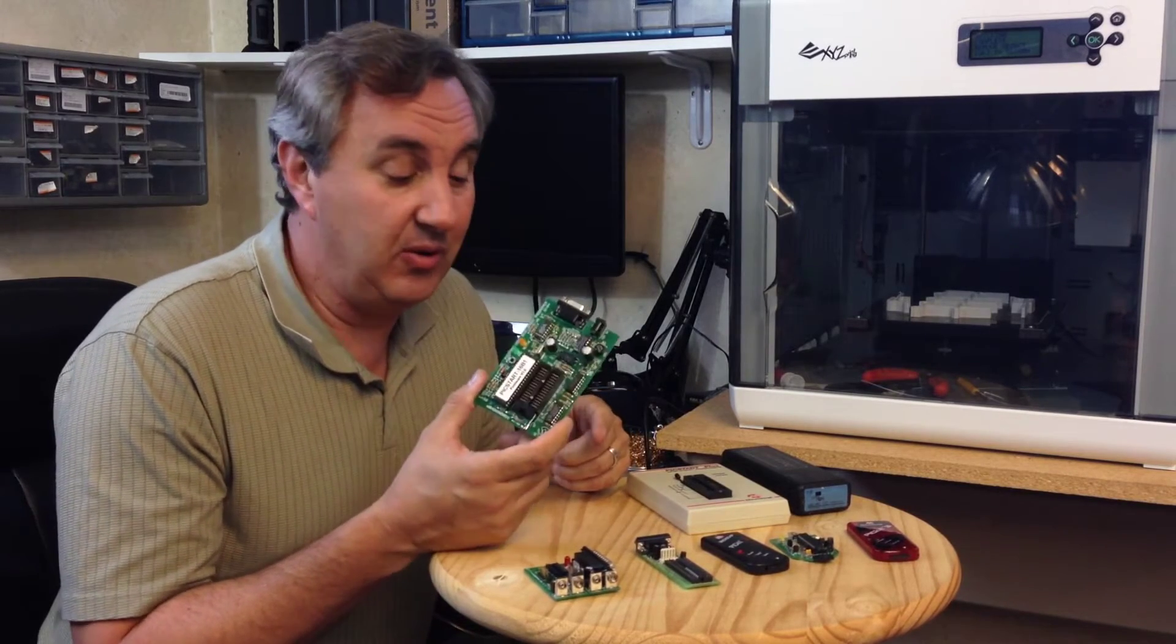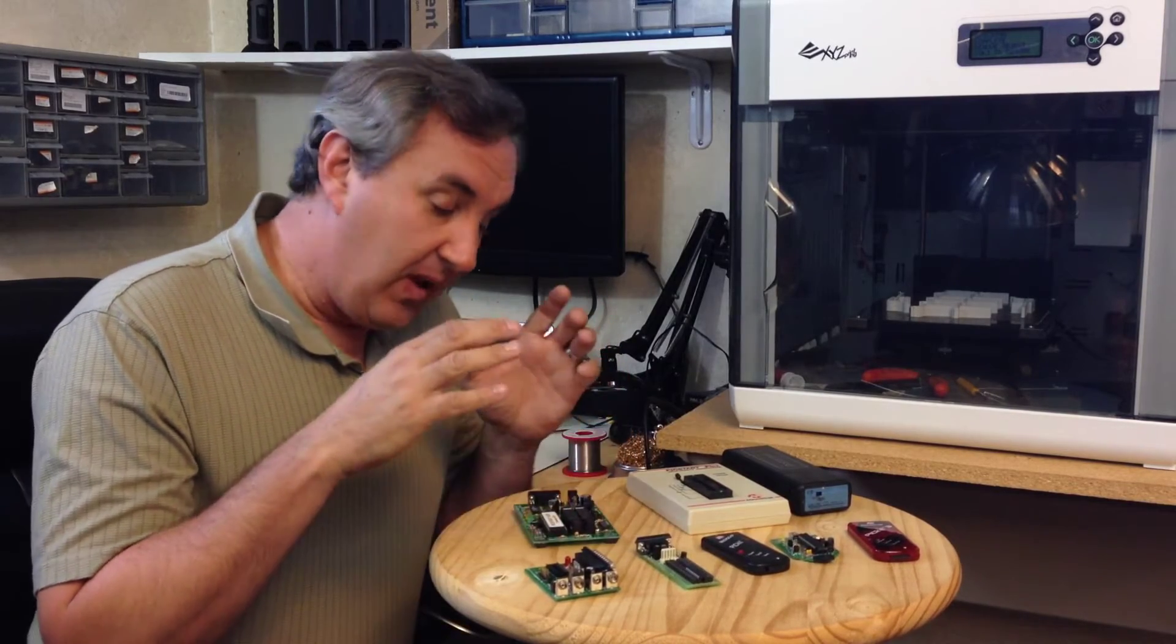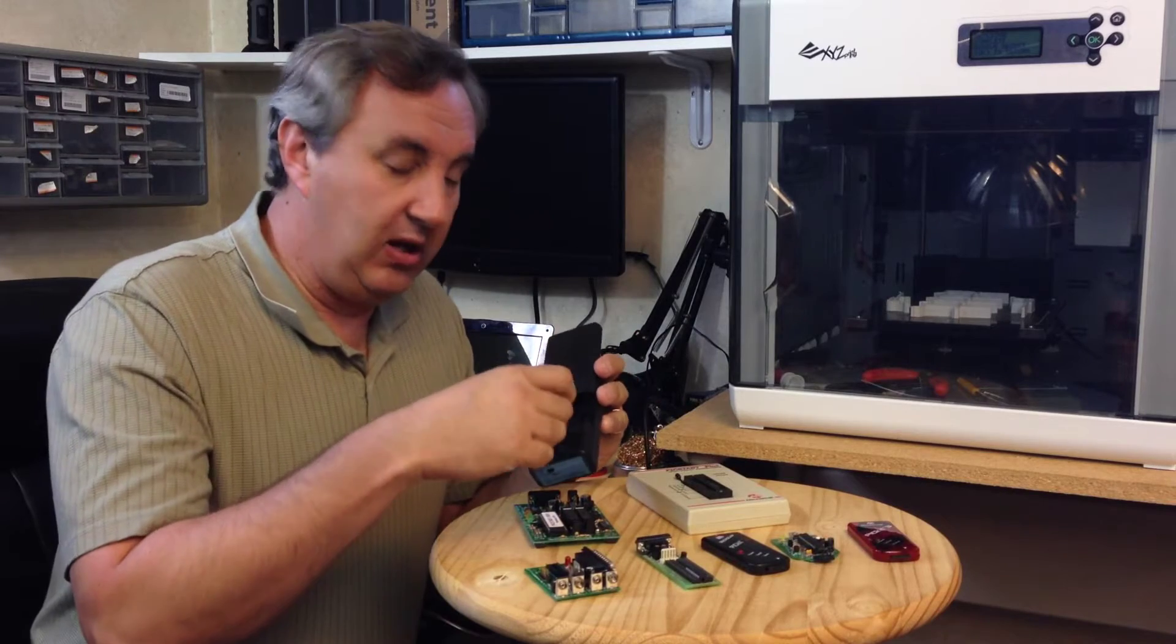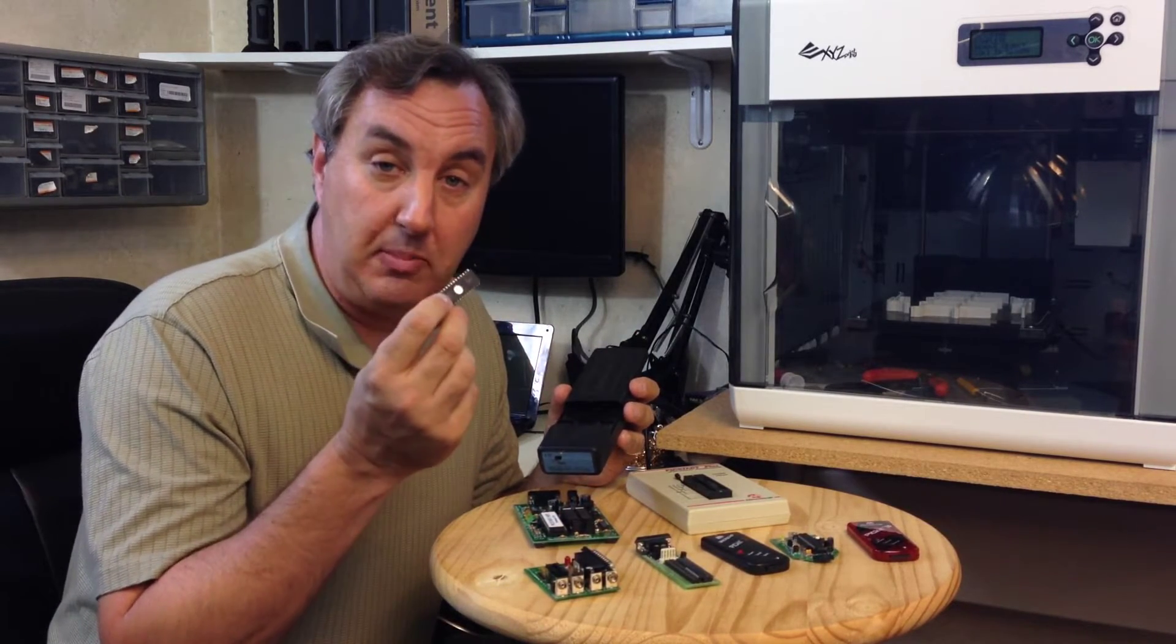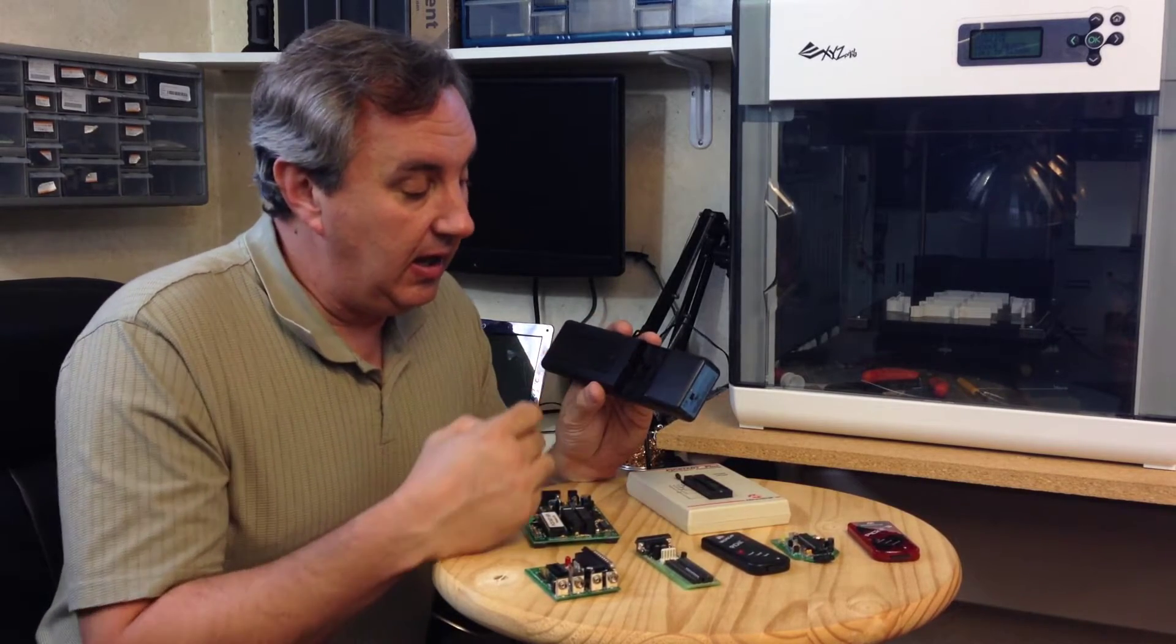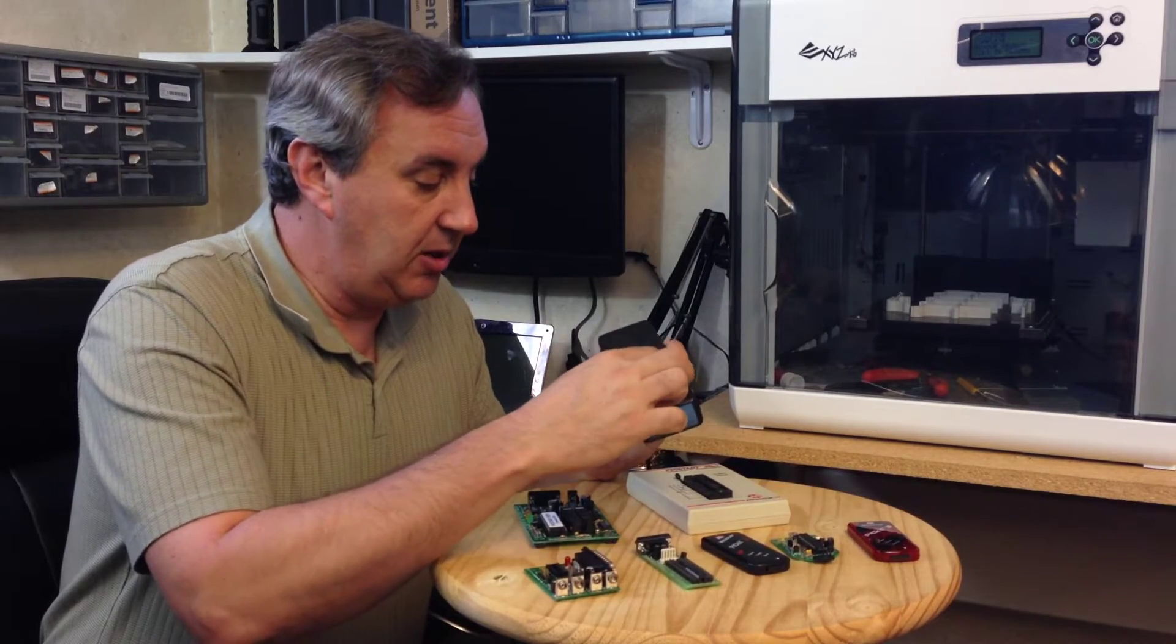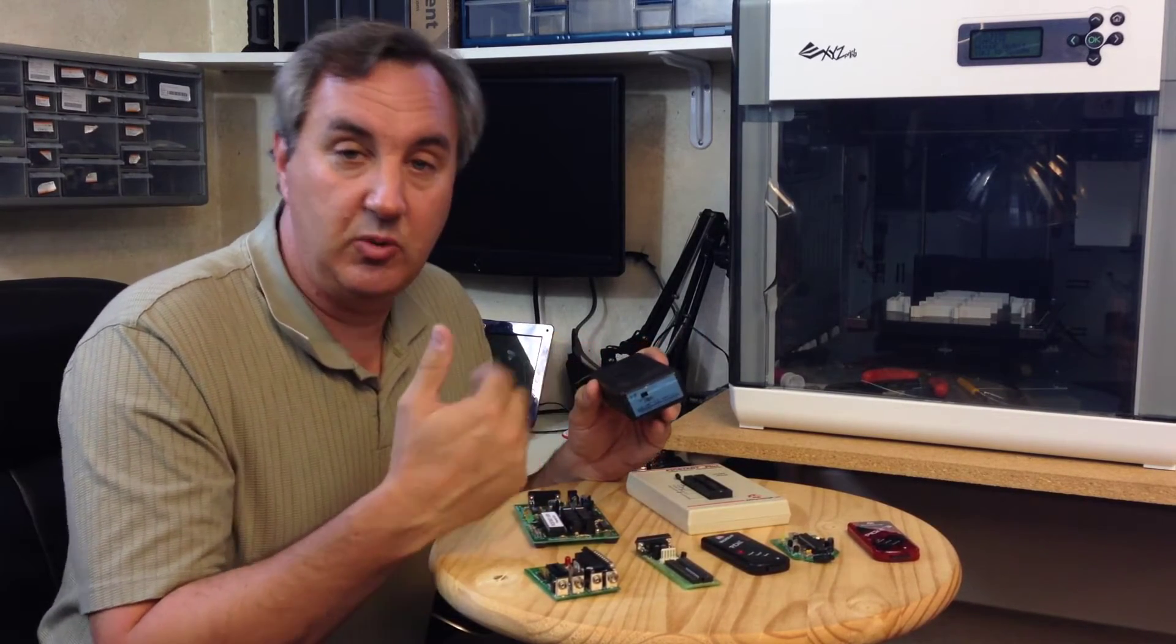This was amazing because at the time hardware programmers were in the thousands of dollars, so to get something for $180 was phenomenal. Now in that era we didn't have flash devices, we had to use window devices. It had a little glass window, and to erase the part you had to put it in one of these, an ultraviolet eraser.